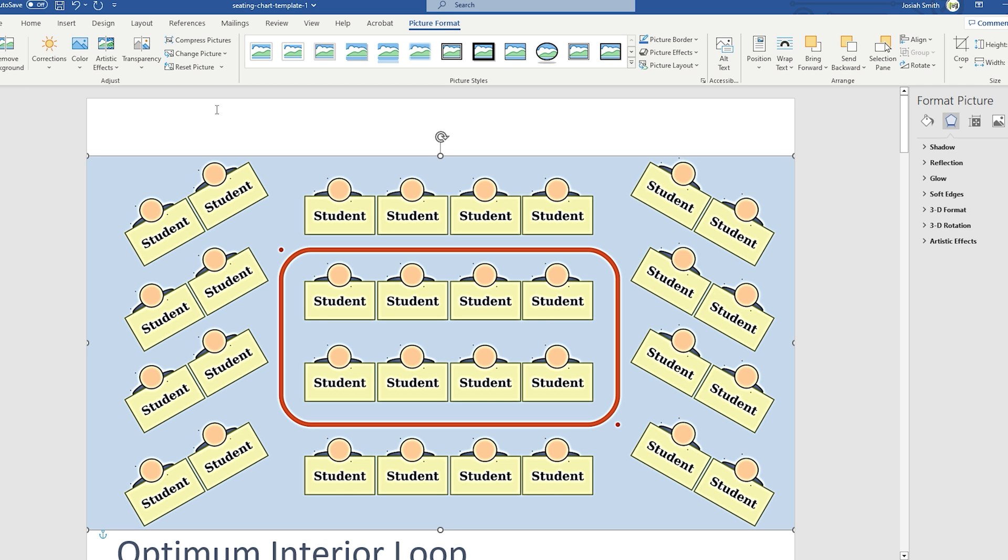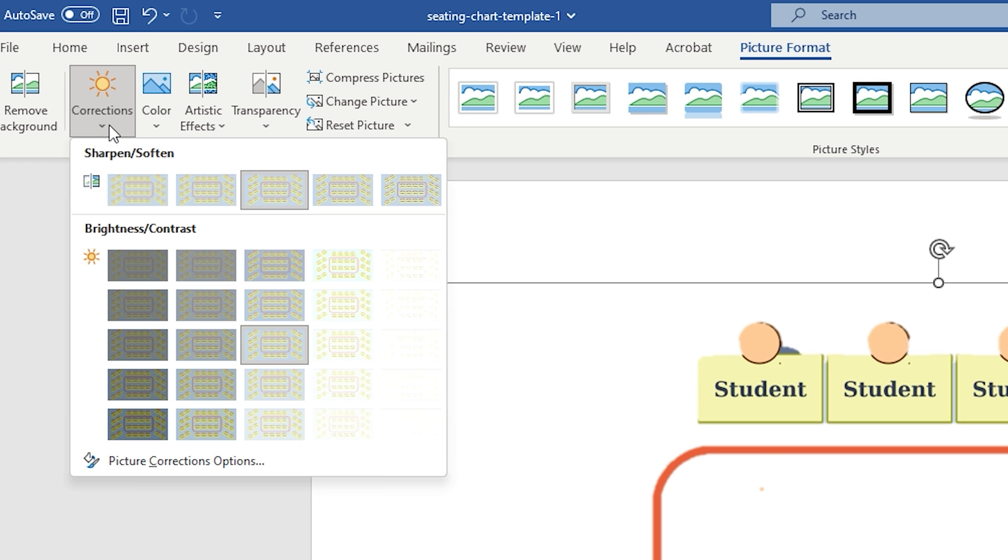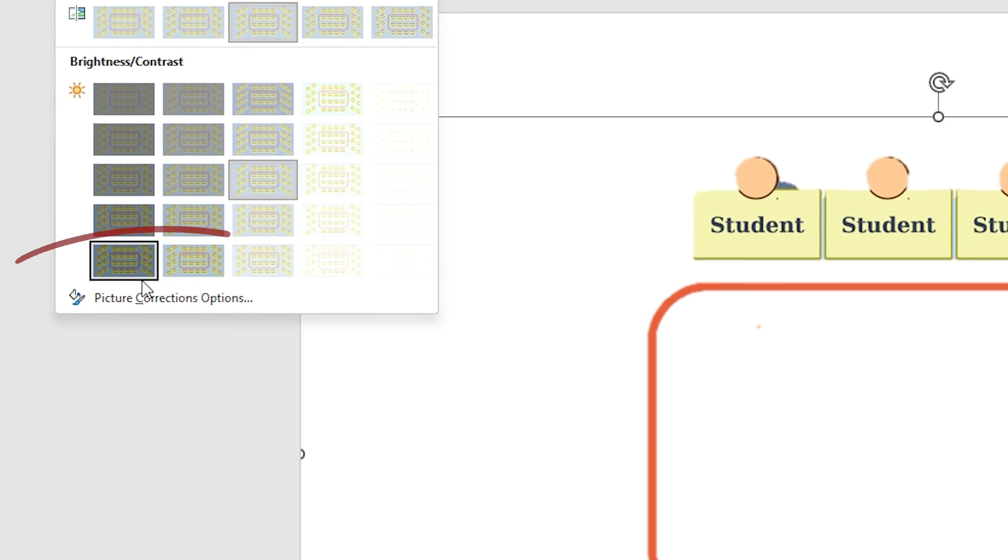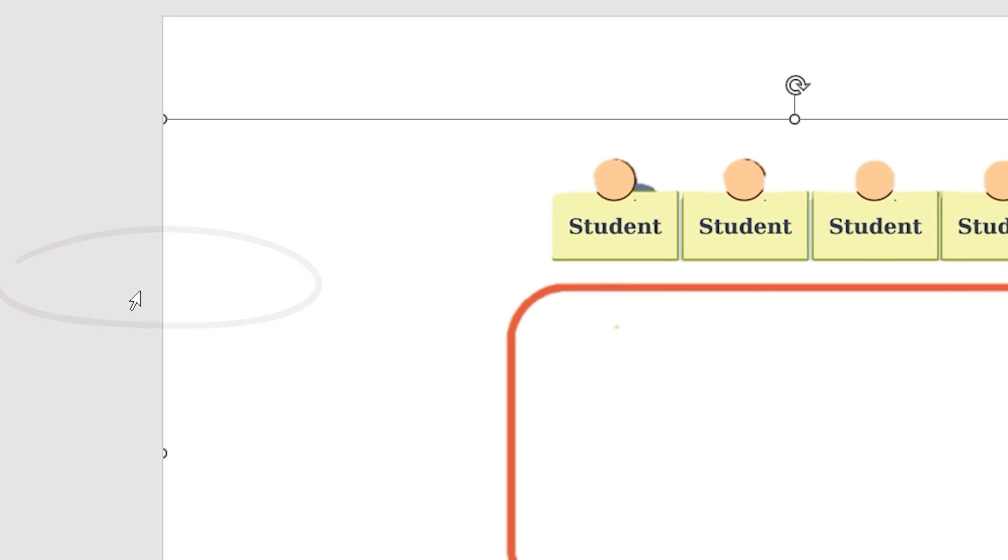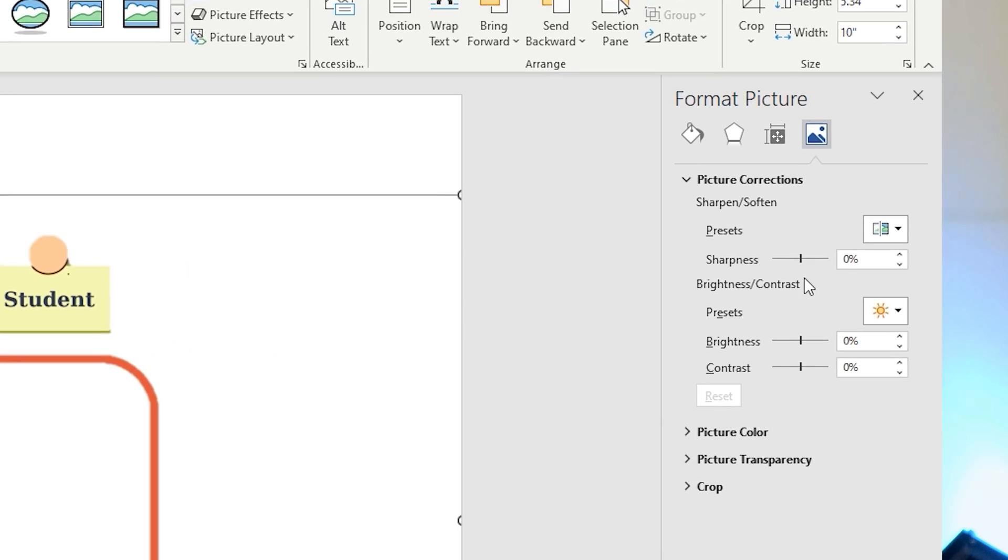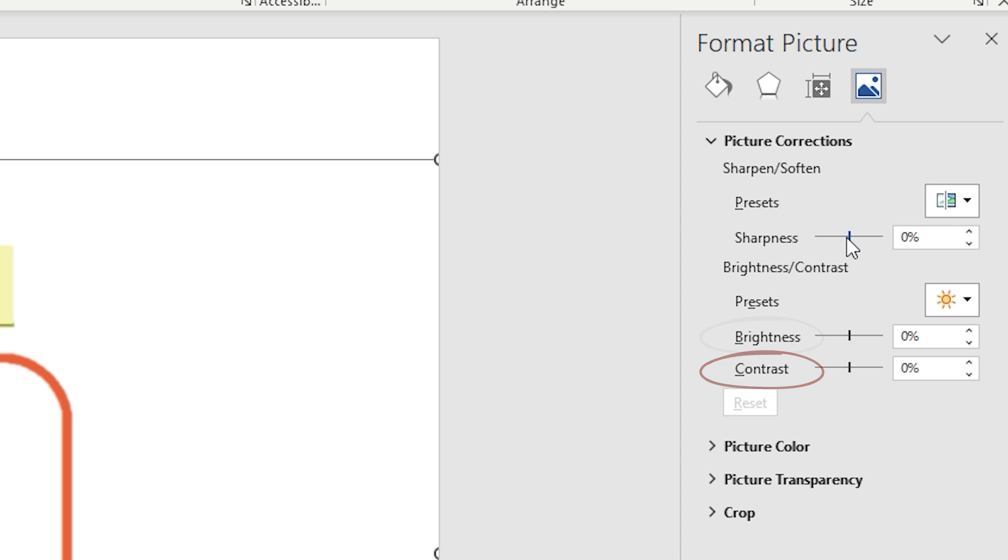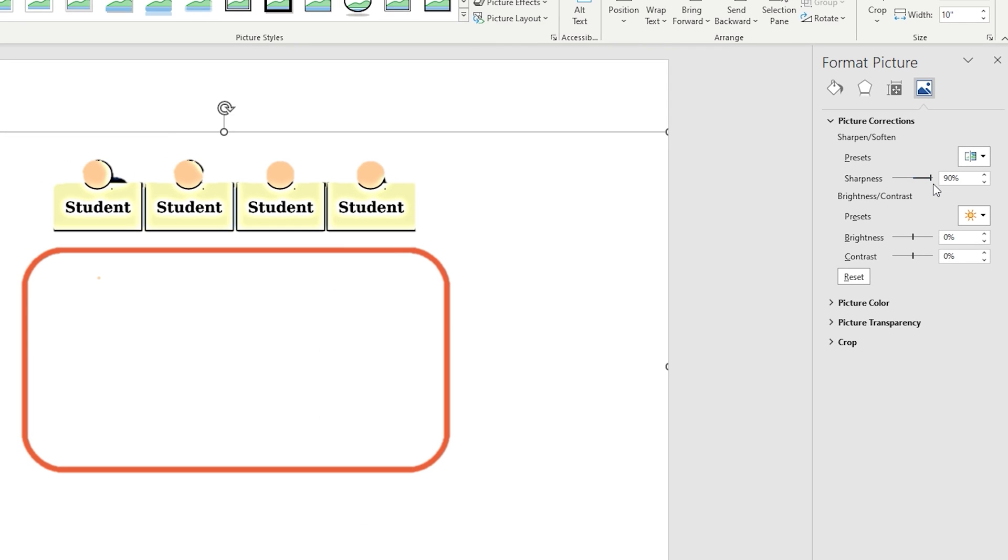If none of the options were to your liking, you can further customize the correction by clicking on the Picture Corrections options, which will open a selection on the right of your screen. In this section, you can manually increase or decrease the sharpness, brightness or contrast for better customization. You will only have to click on the corresponding arrows and you'll be able to see how your image gradually alters.